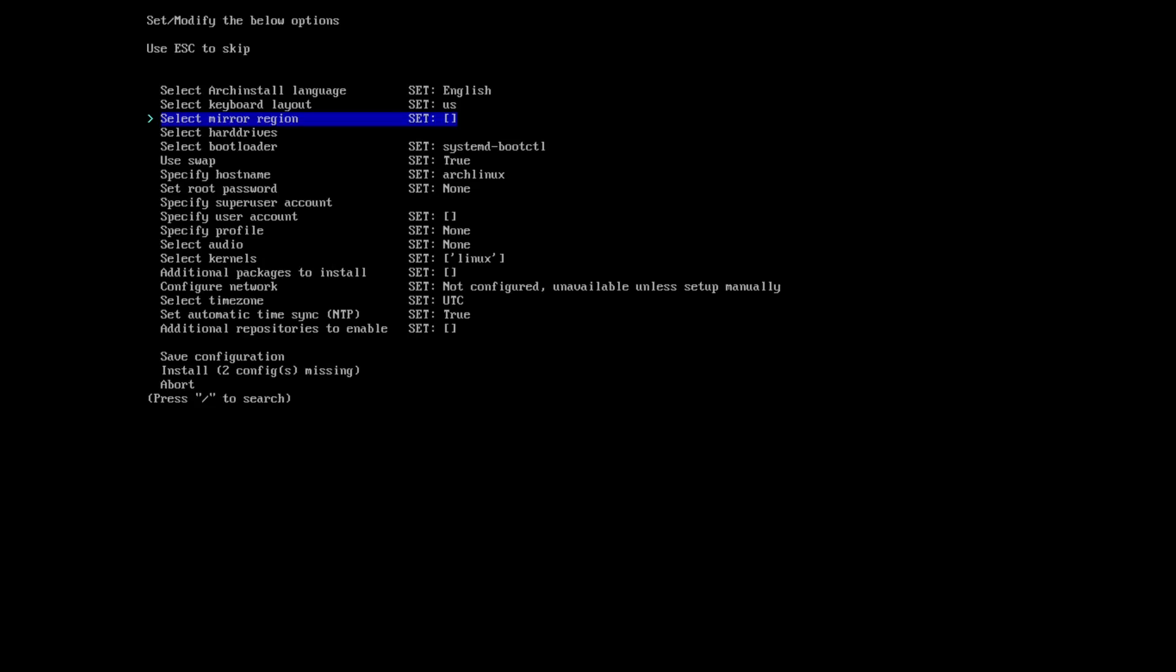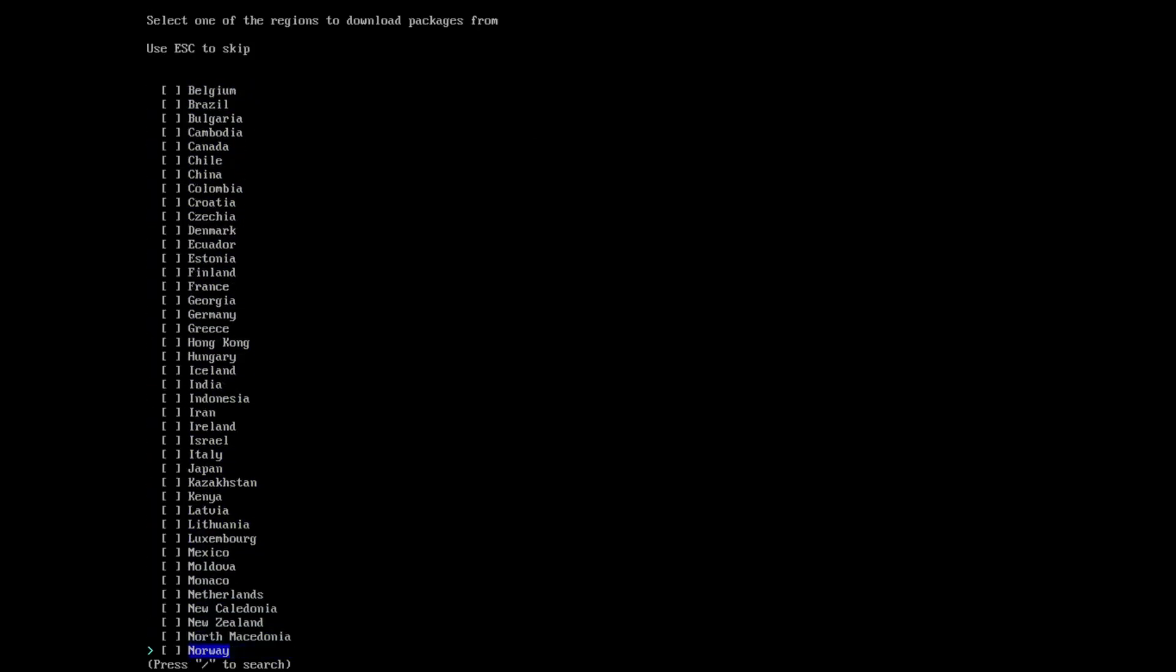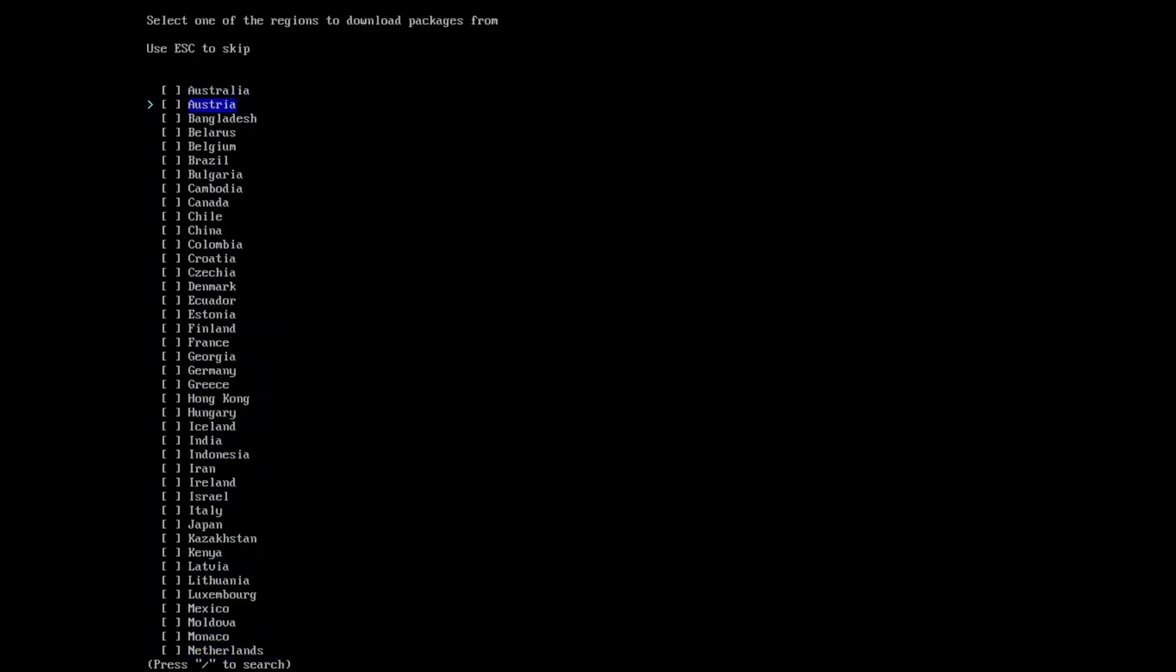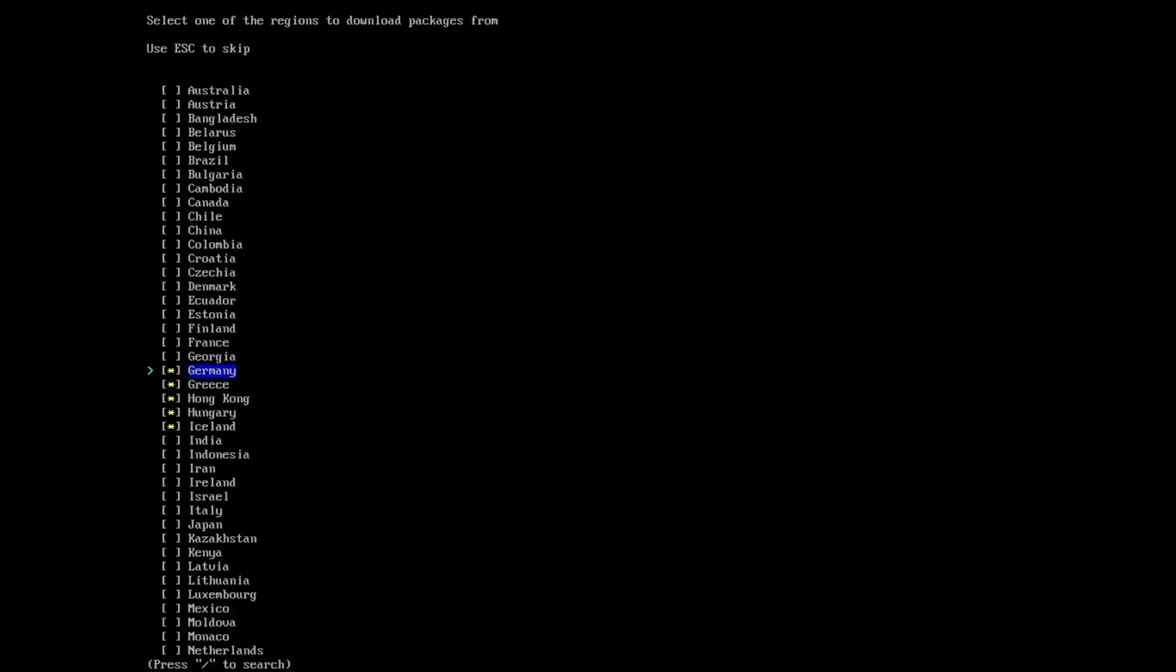Next we select the mirror region. The mirror is multi-select, so we can select more than one mirror.